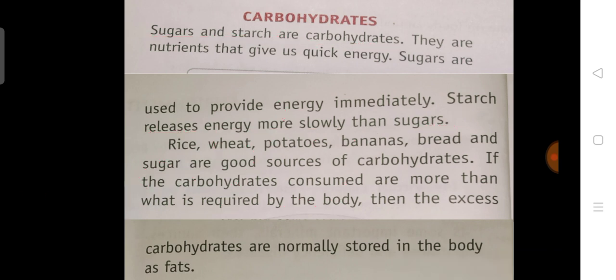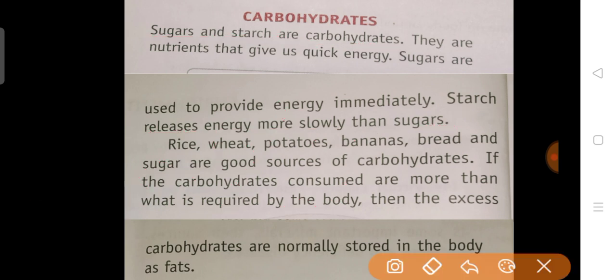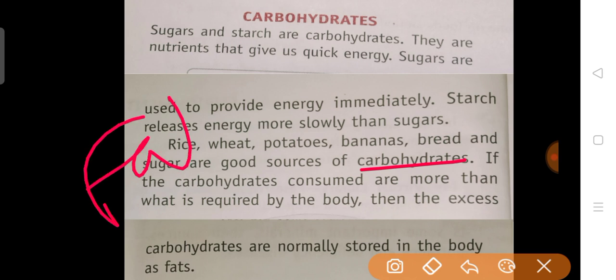Rice, wheat, potato, banana etc. are a good source of carbohydrate. If carbohydrates consumed are more than what is required by our body, then excess carbohydrates are normally stored in the body as fats. Aur agar hum zarurat se jyada carbohydrate ka intake karte hai, toh wo fats ke rup mein humare body mein store hote hai.